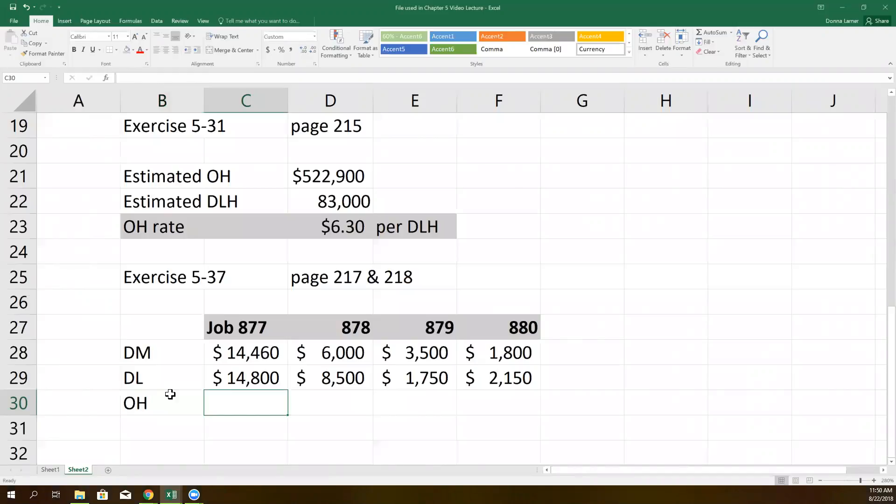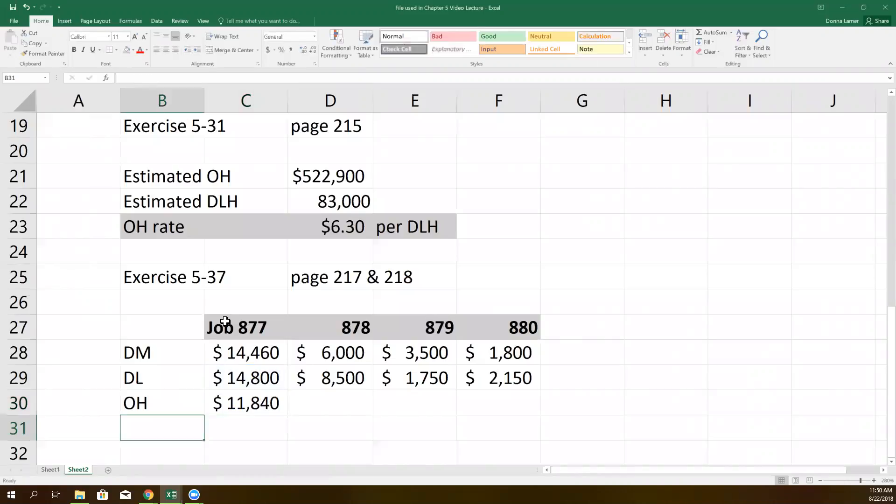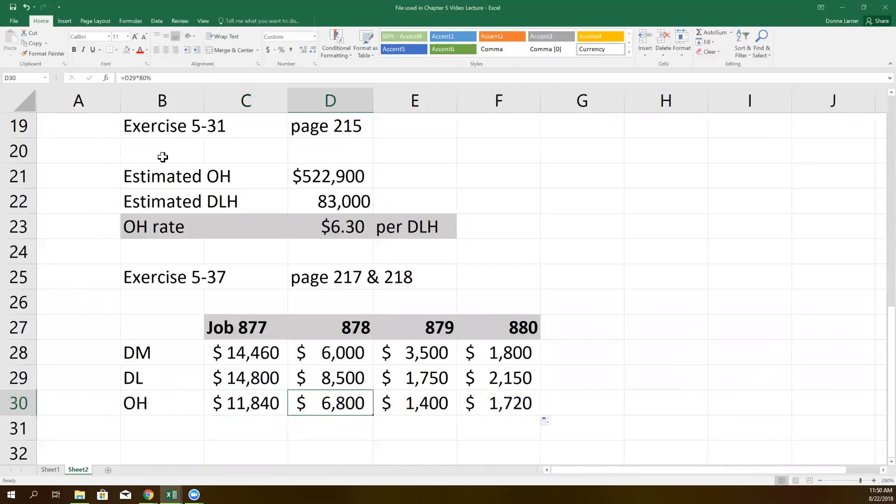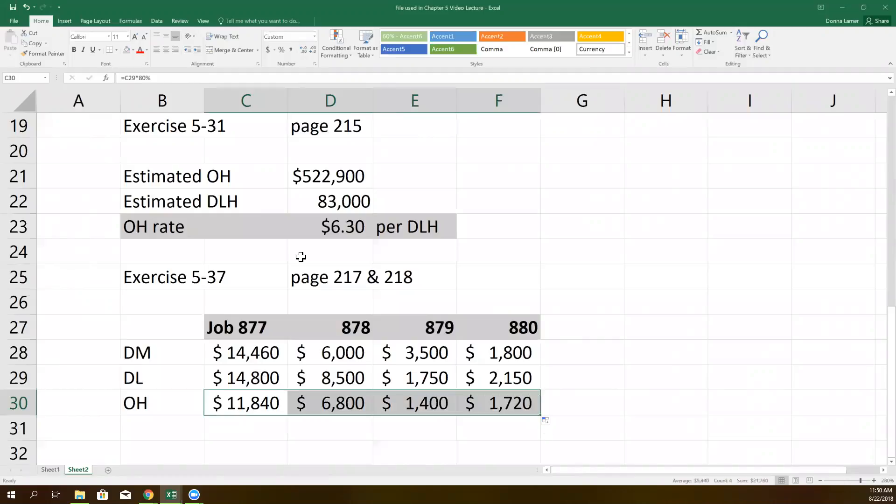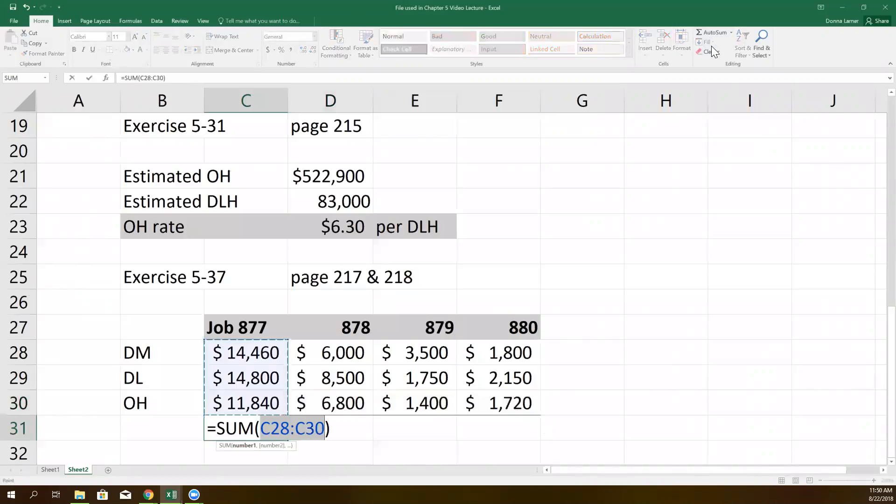So the third component we're going to need is overhead. And according to our story problem, they apply overhead at the rate of 80% of the direct labor cost. That's pretty easy. This company just says whatever labor is, about 80% of that is overhead. So we're going to go up here, find the labor cost, times it by 80%. And that's going to be our cost here. Now we have the total of the production costs that have happened on these jobs. I'm just going to total each column and find out what the total cost of each job is.